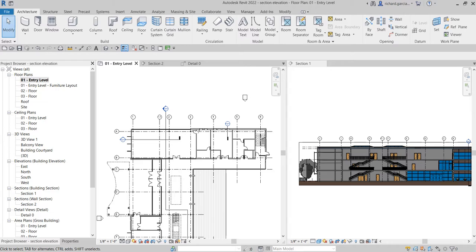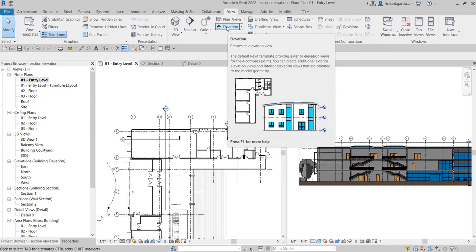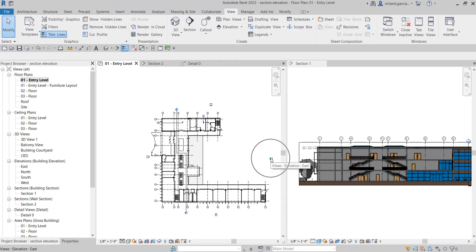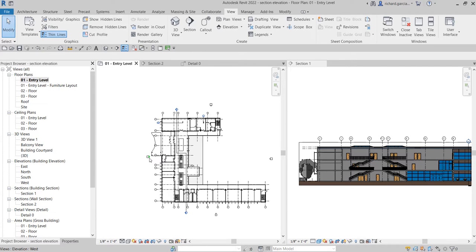Now for elevation views - elevations let you see the model's exterior or interior perspective from the default template direction or other directions you specify. Elevation views are part of the default template in Revit. When you create a project with the default template, you'll see four elevation views: north, east, south, and west. Elevation views are also where you sketch level lines.